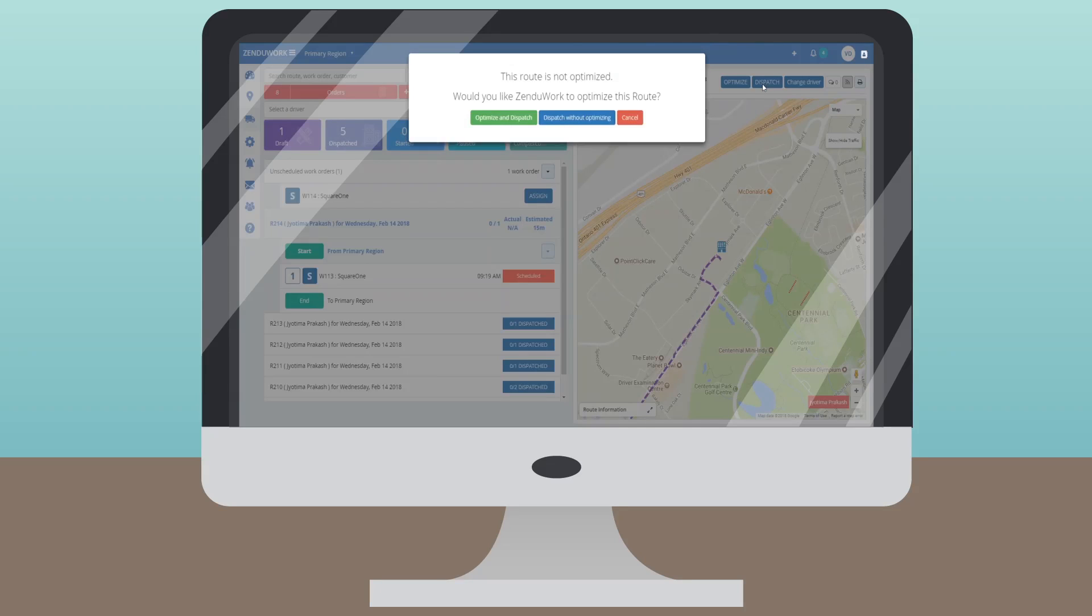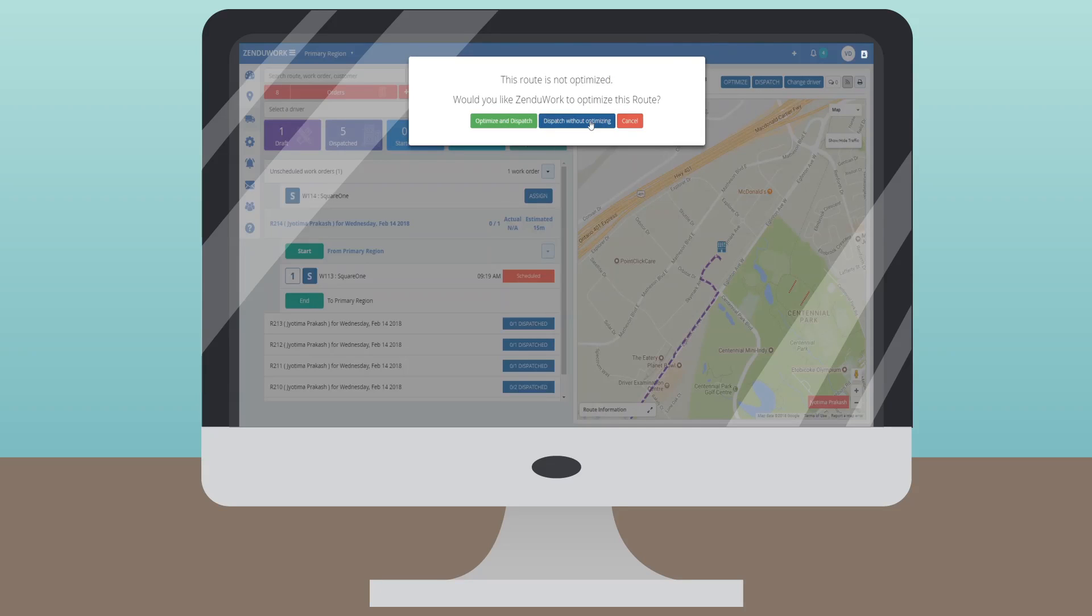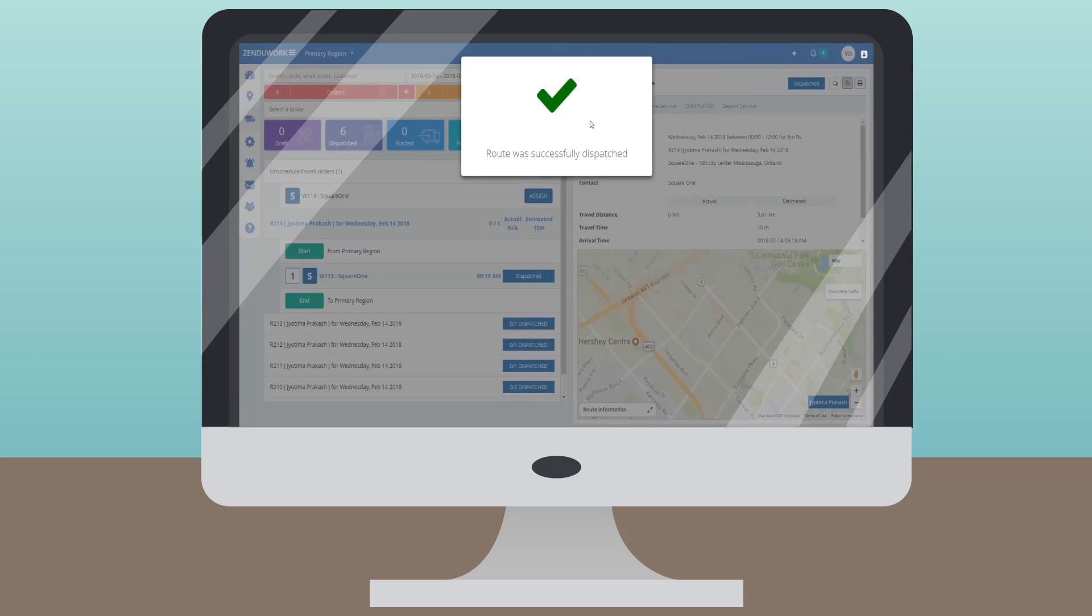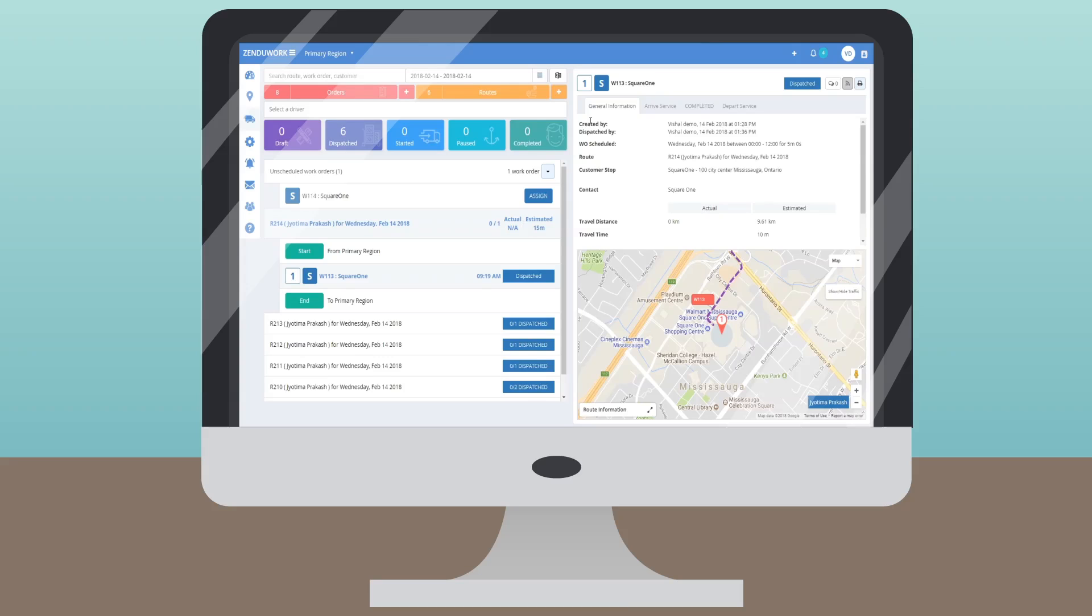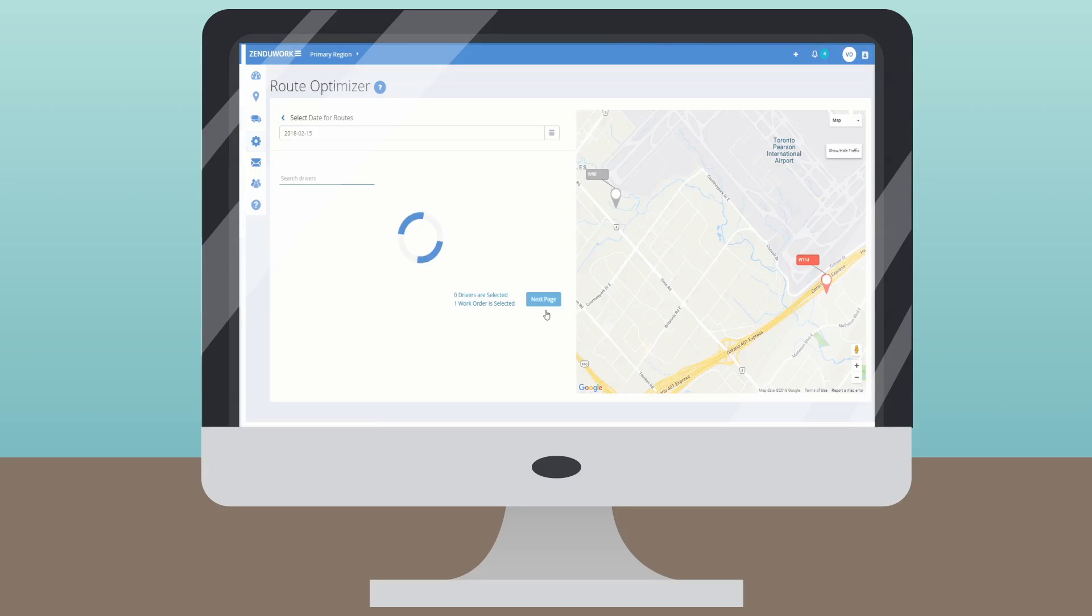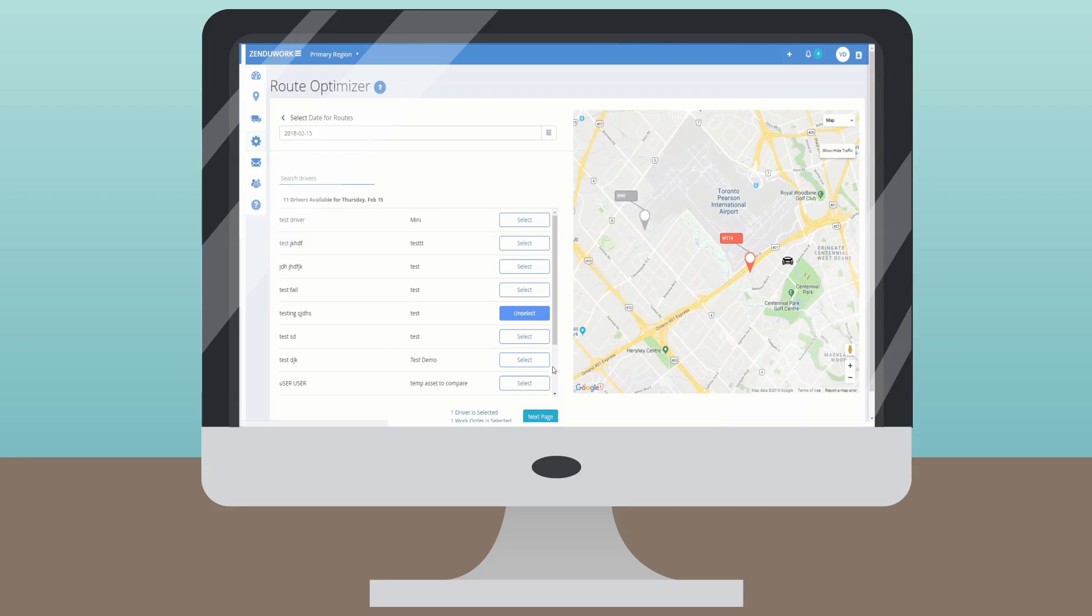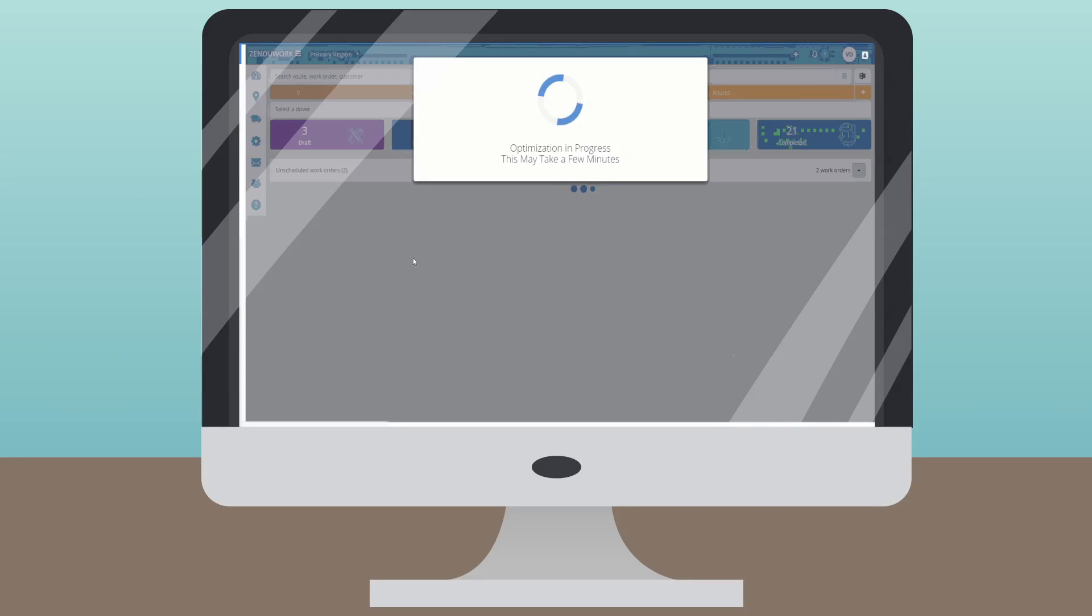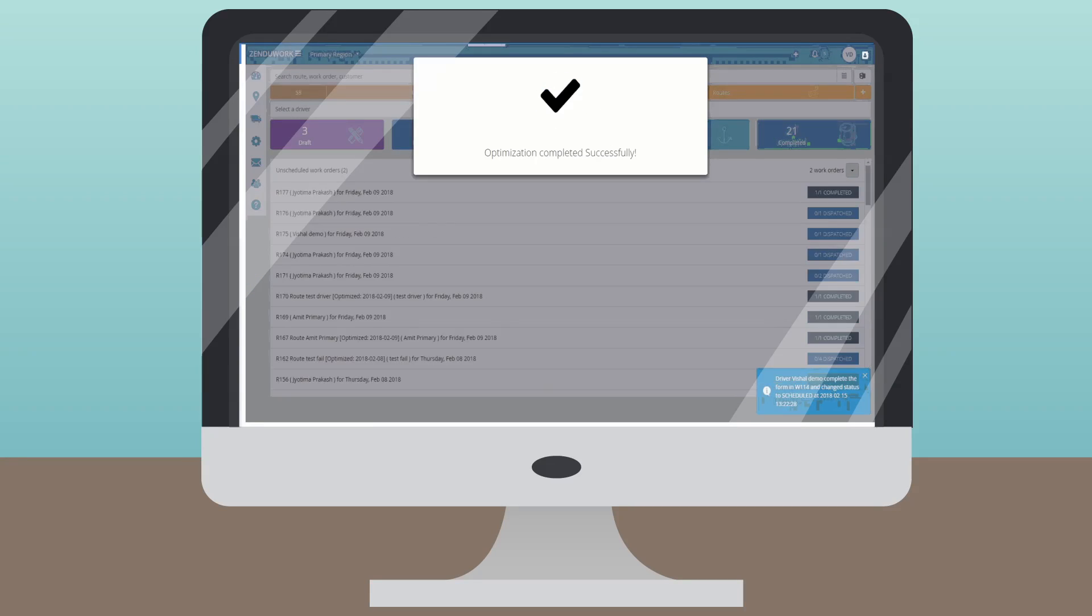ZenduWork is the ultimate all-in-one driver dispatching solution, streamlining the process of your driver's work orders. And that's not all. ZenduWork plans the most efficient routes for your trips, which will save both fuel costs and time.